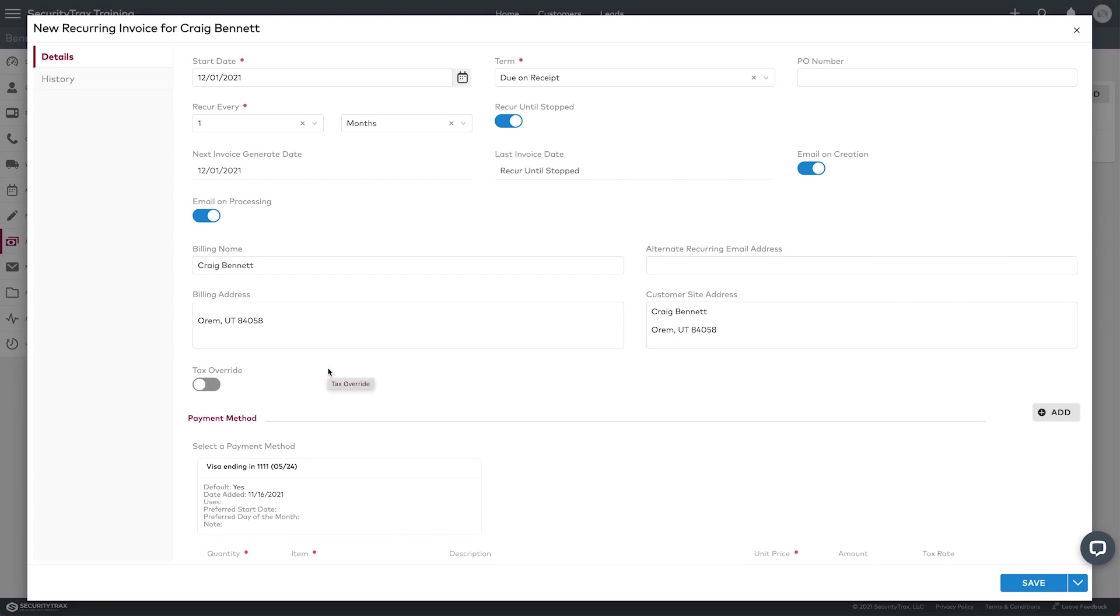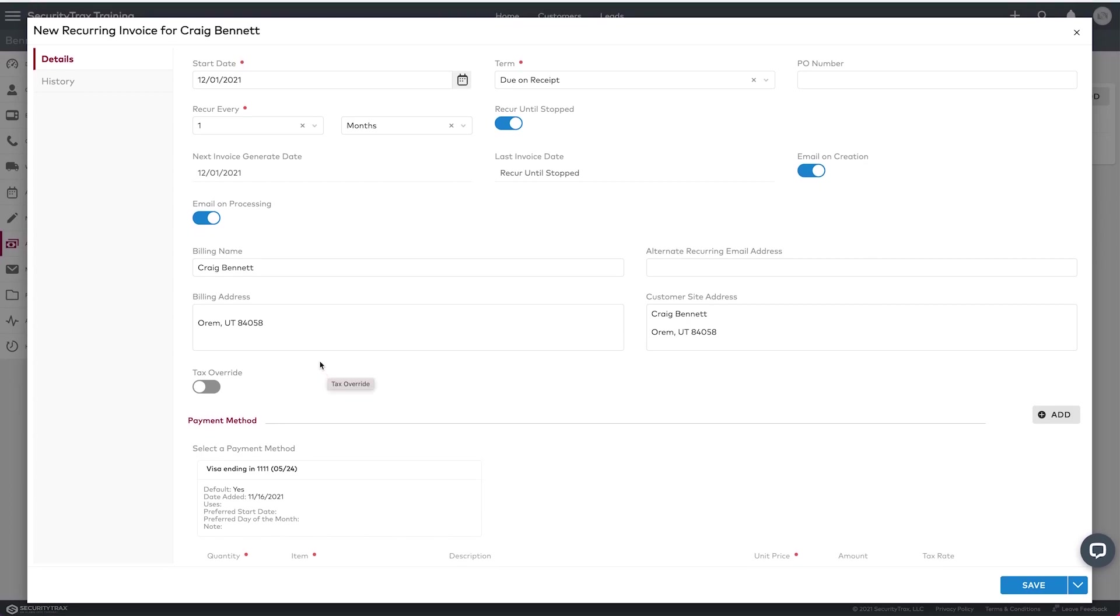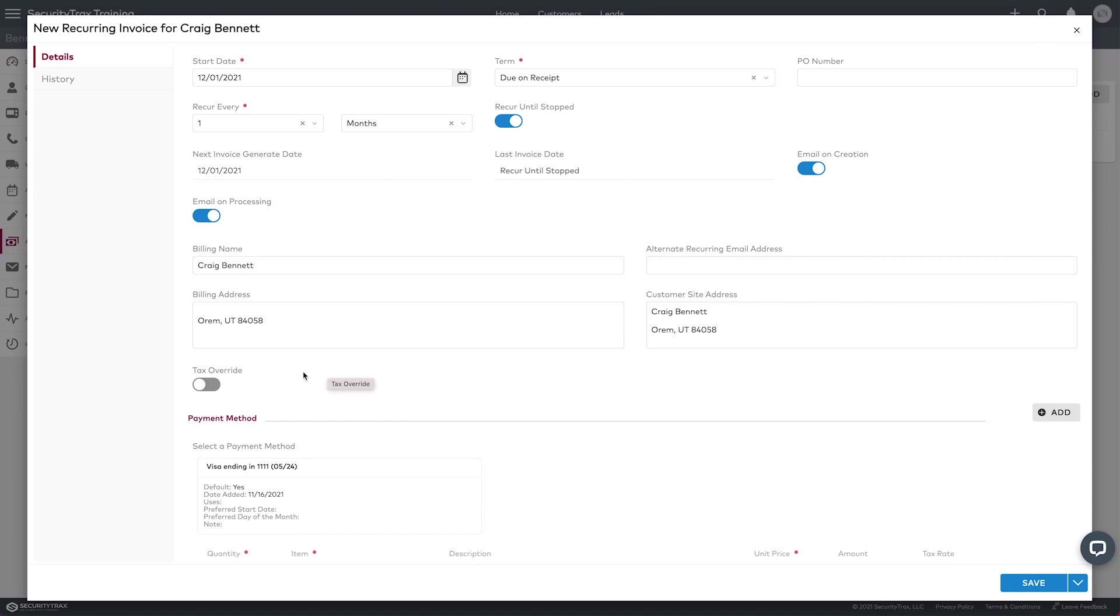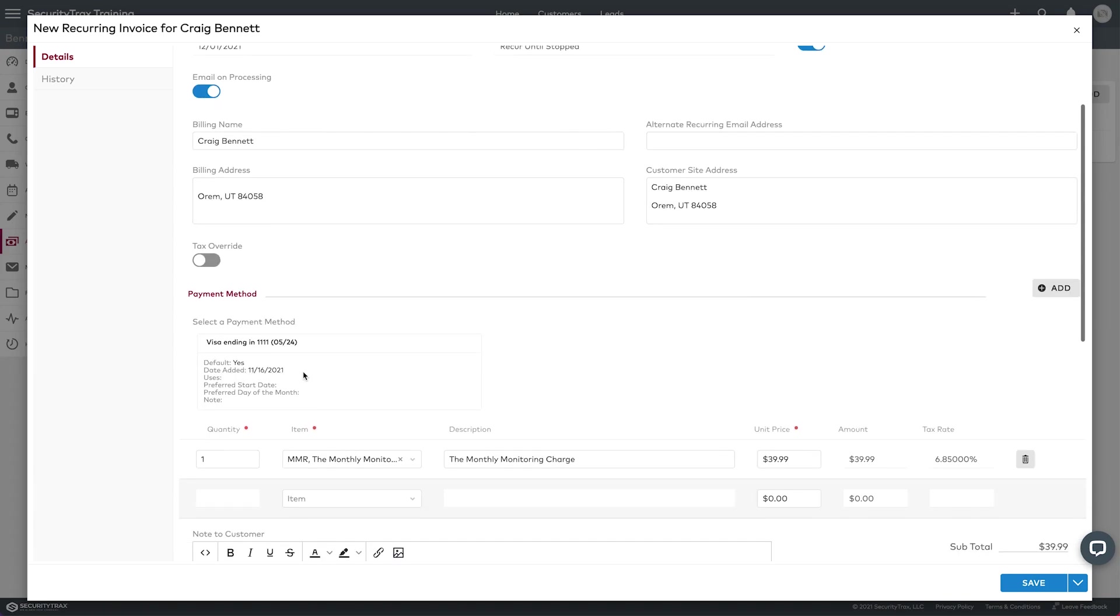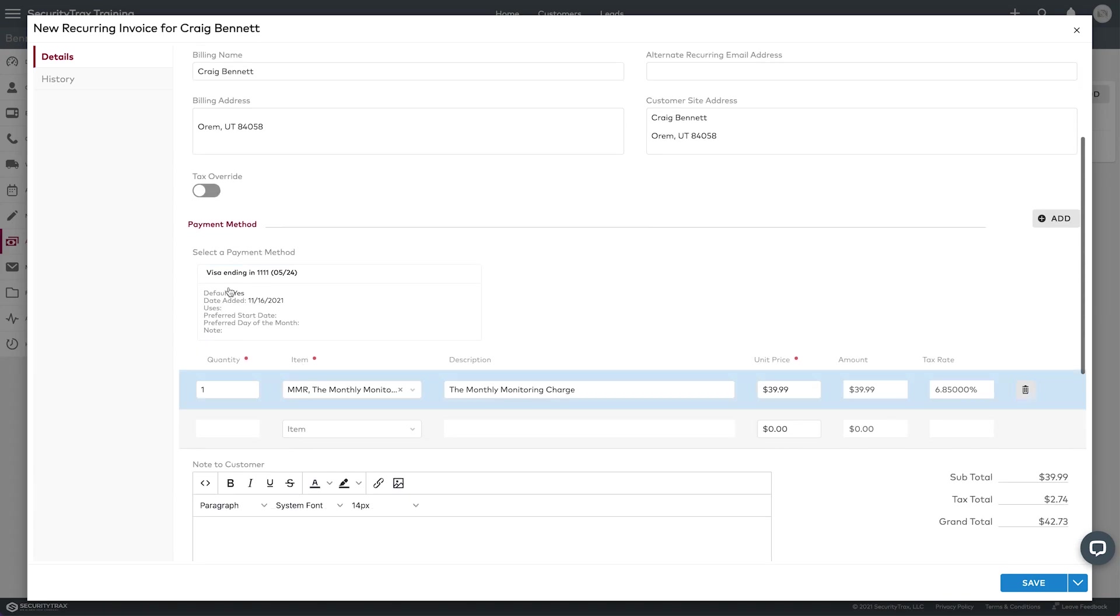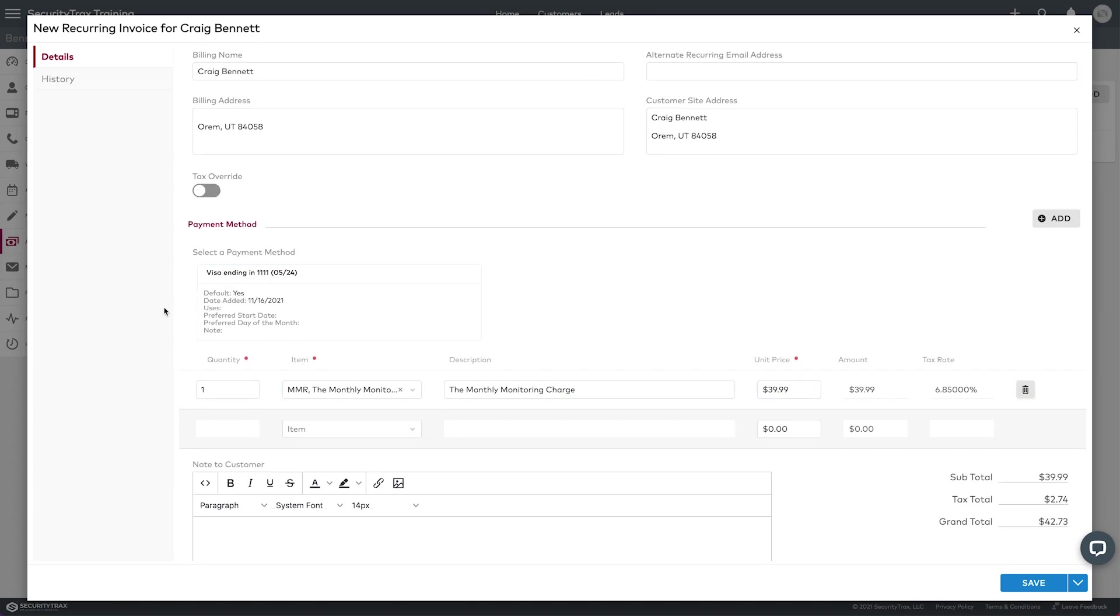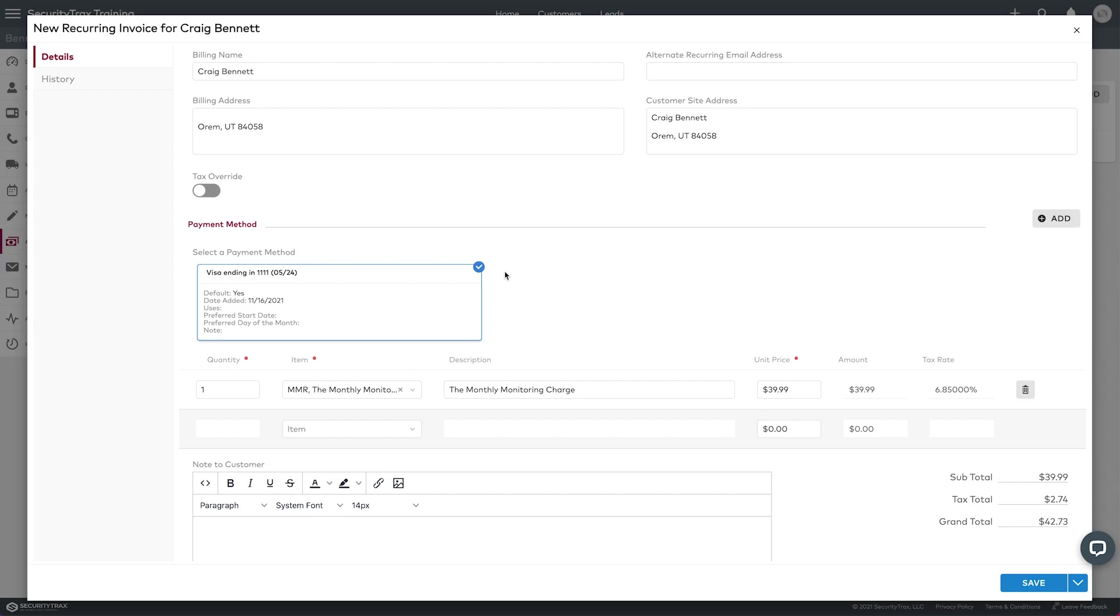So moving down here, you can see there is a payment method here and it's in there, but we haven't selected it. So be careful that you don't forget this step, it's important. So you actually have to click on it to get the blue check mark, and that will add it to this recurring invoice as the form of payment.